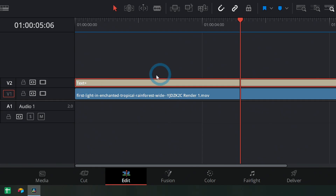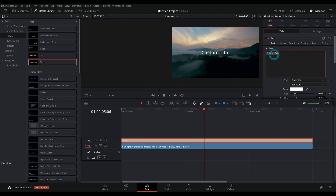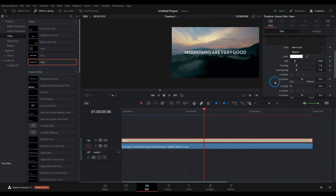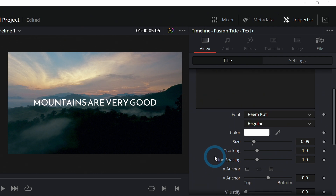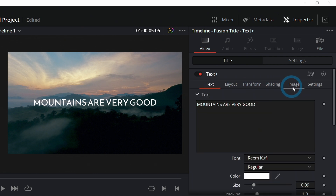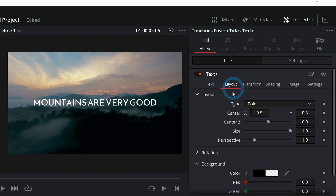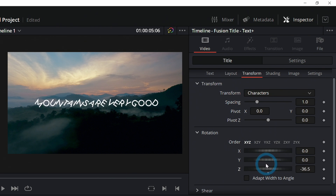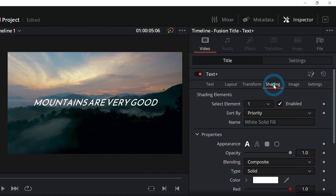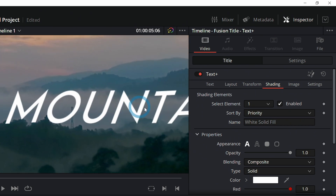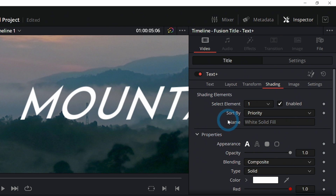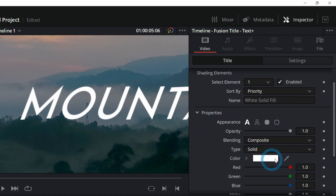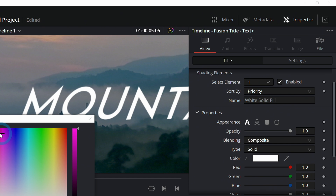So now I have Text Plus, which really does a lot of the same basic things. You actually have fewer options to begin with here in the Inspector, but there are a bunch of different little tabs you can go through to change things like the layout. The transform is a lot more detailed — you can rotate each character on its own axis, you can shear things, and you can even do stuff like have multiple layers of different styles for your text.